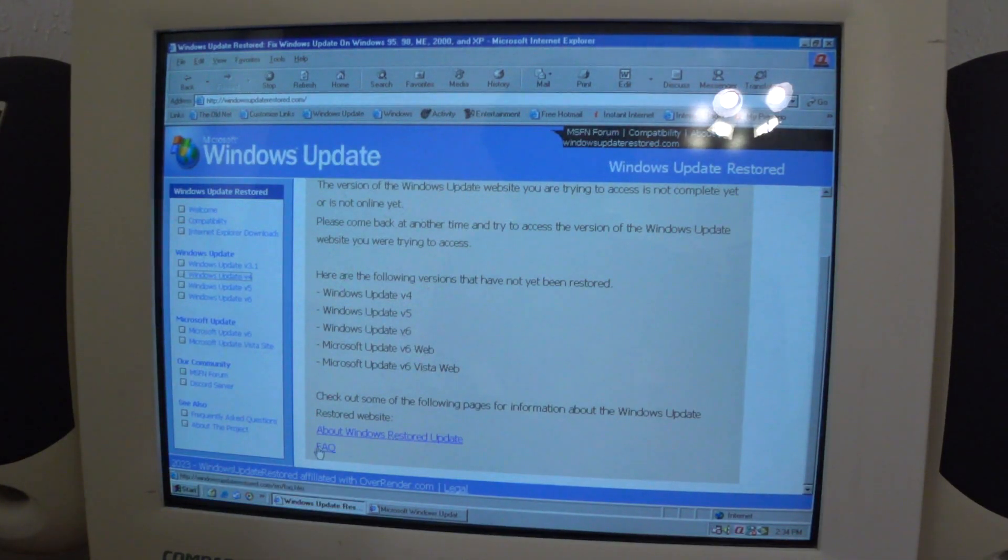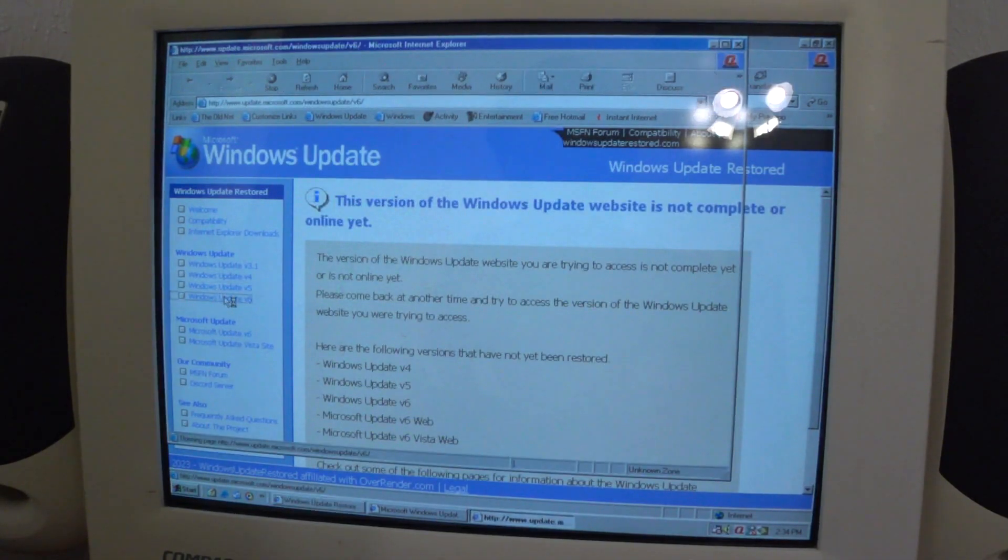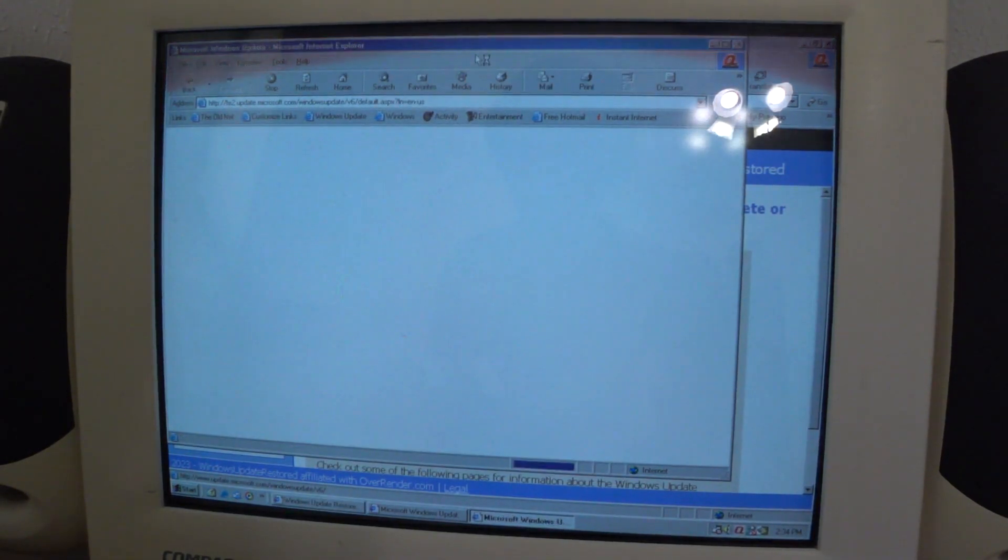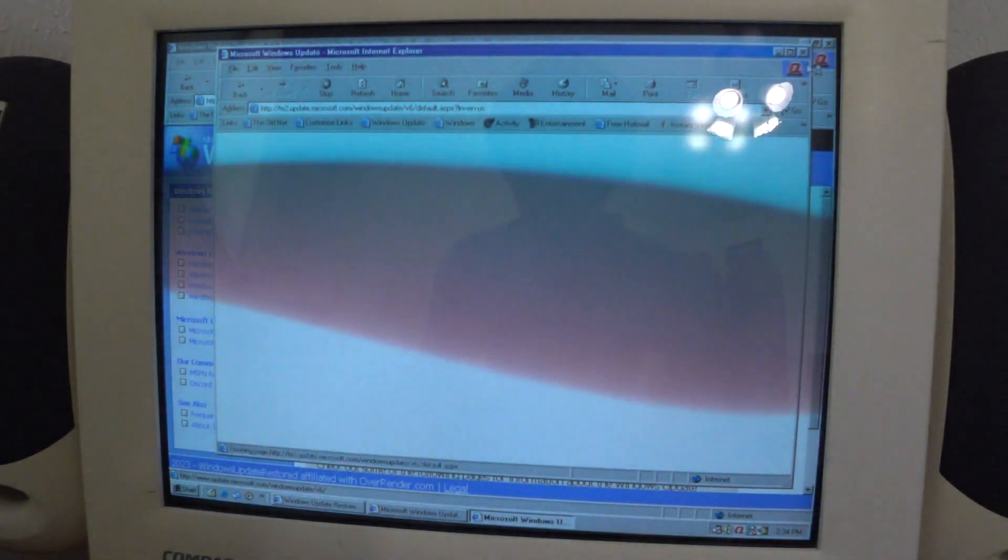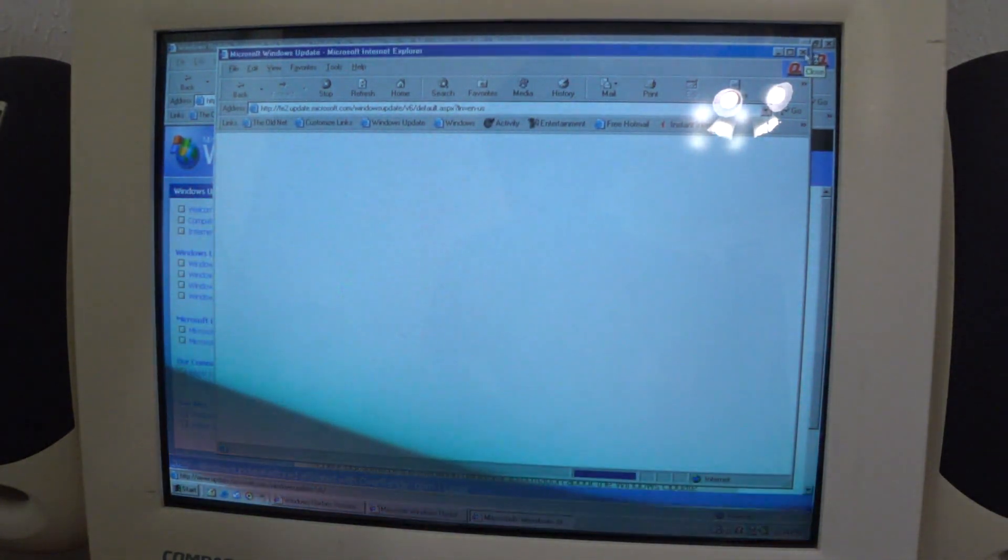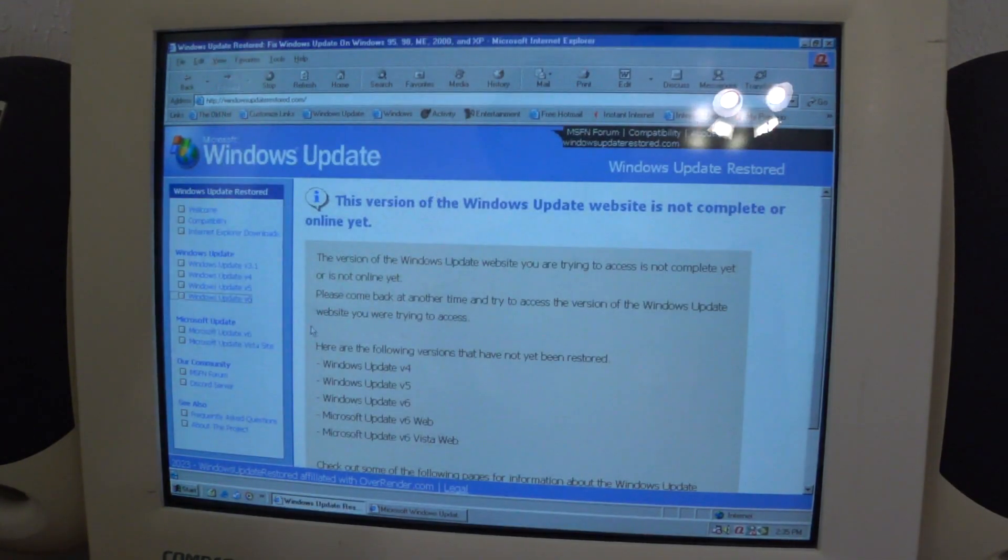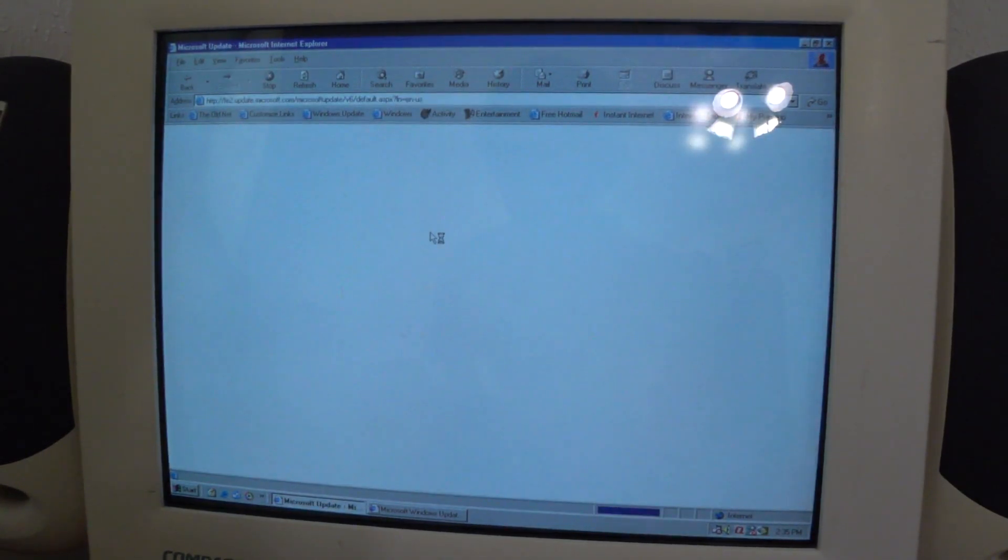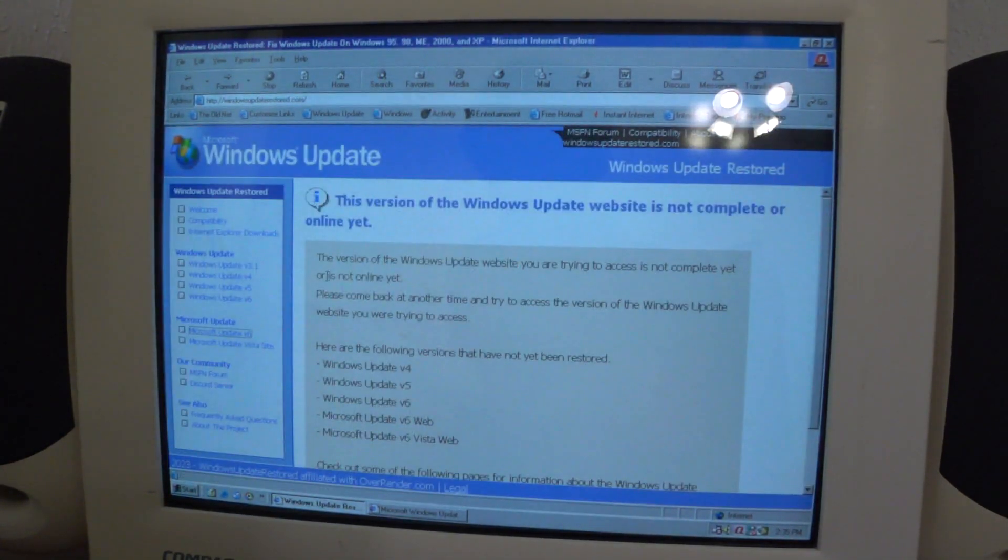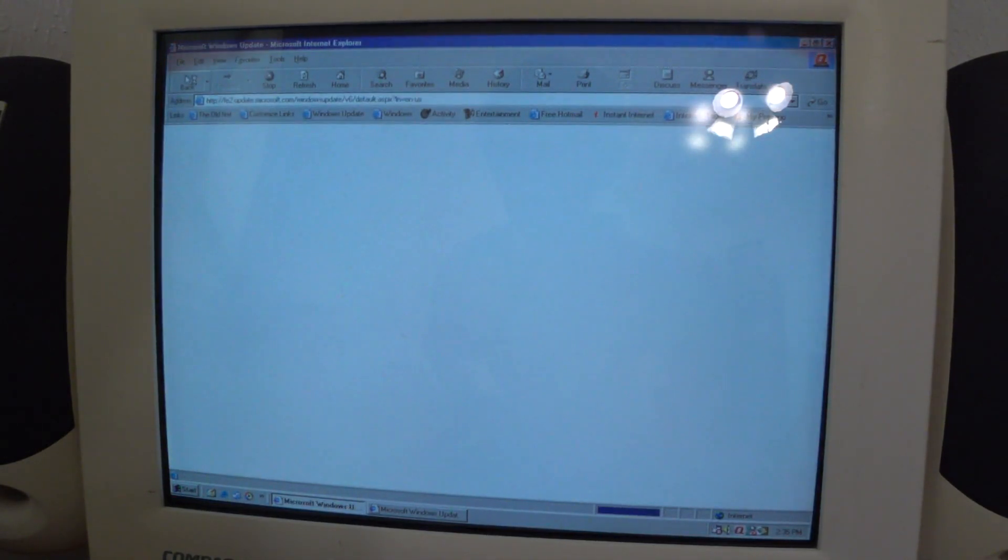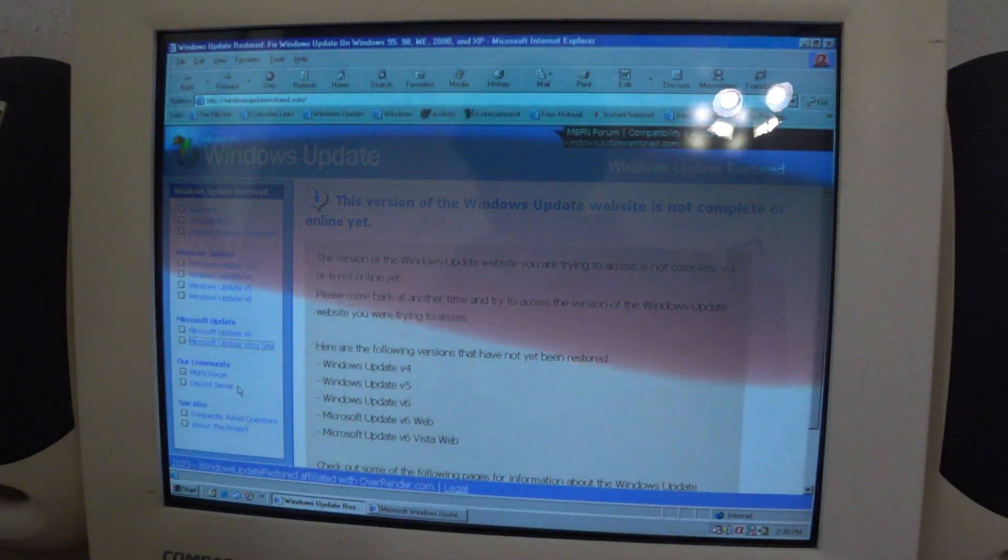All of these are not working yet. The version 6 site loads up the standard Windows Update link and you can see it's doing the same boot loop. Microsoft Update, and that's putting us in a loop. The Vista site also doesn't work as well.